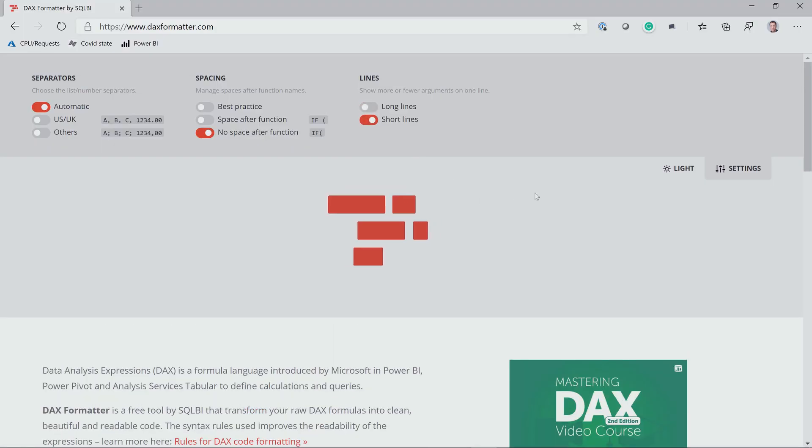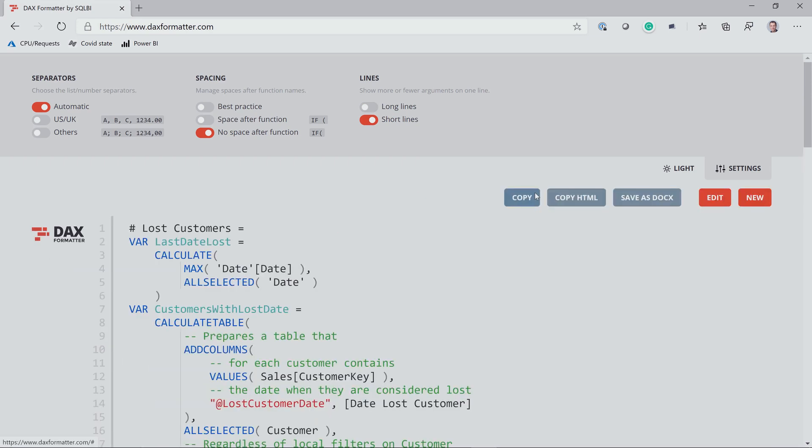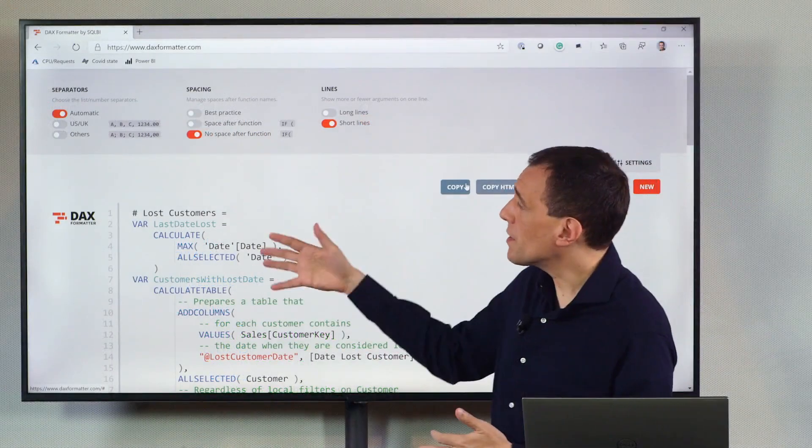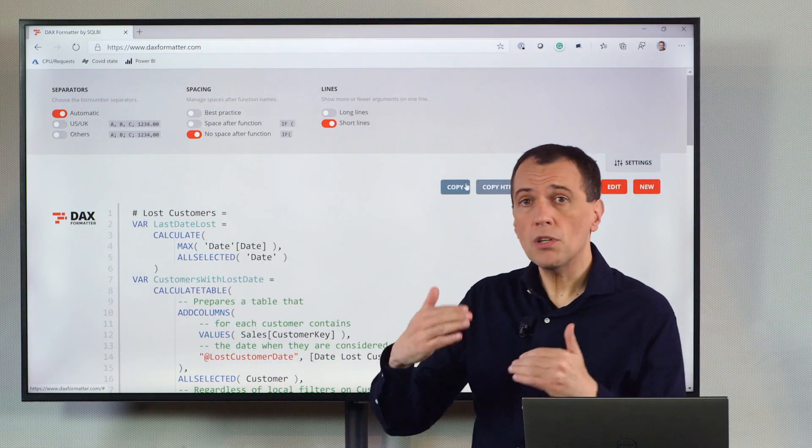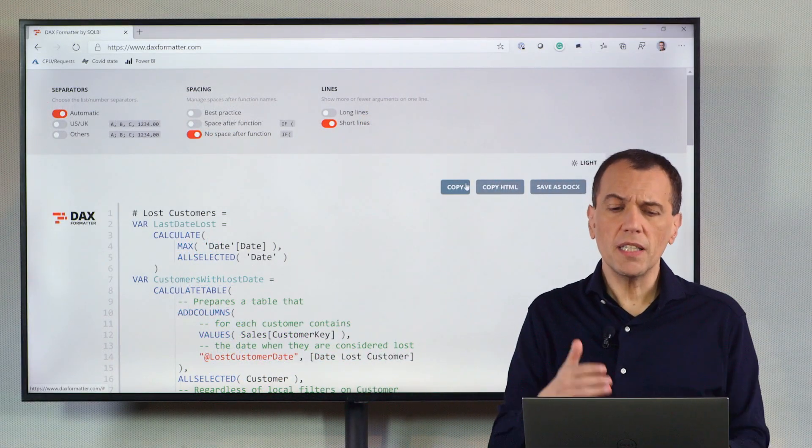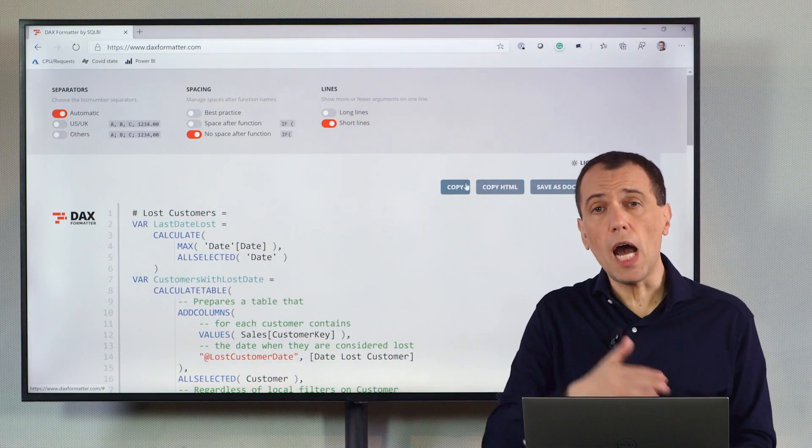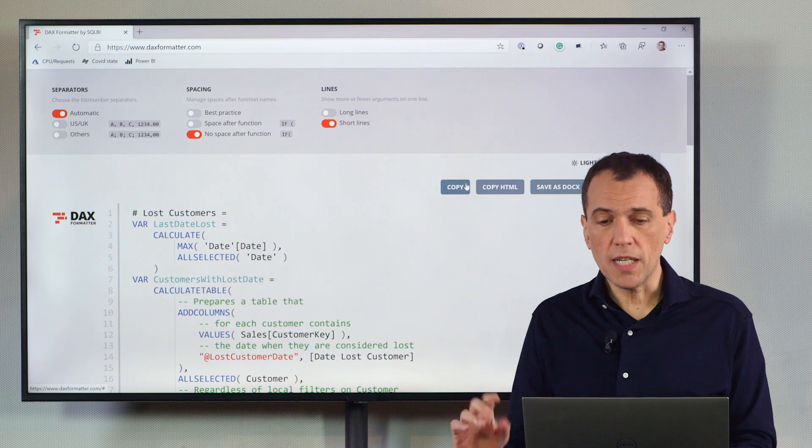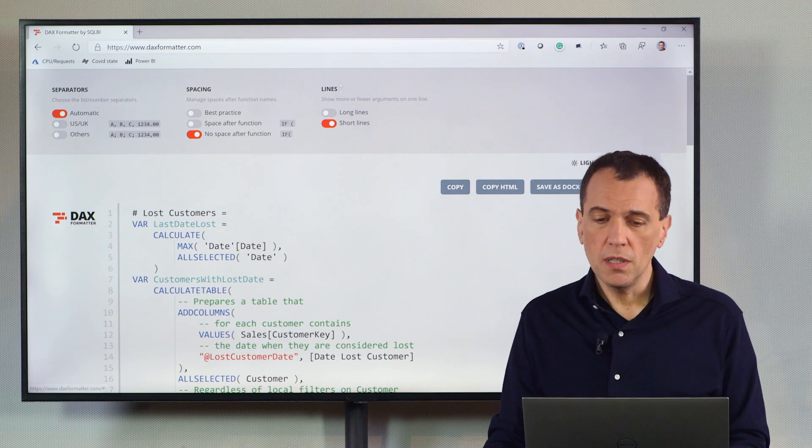When I choose the short lines, no matter what, every argument is in a new line, and the code is probably easier to read even though it requires more lines. This is the technique that we use in our articles and our books.